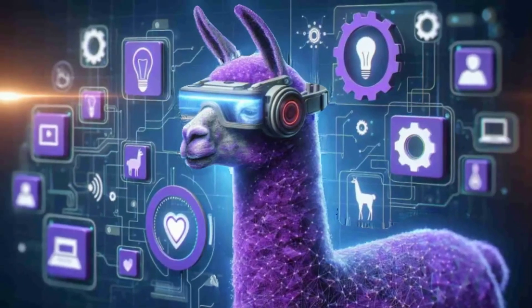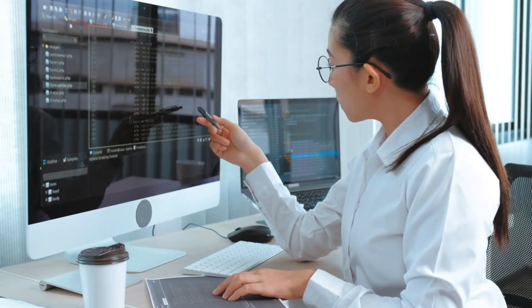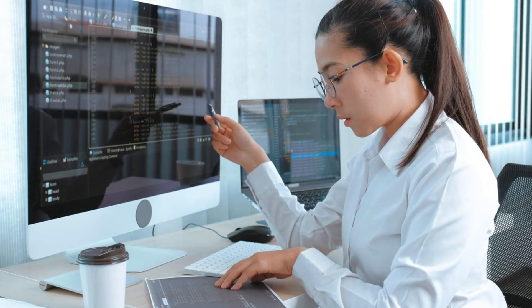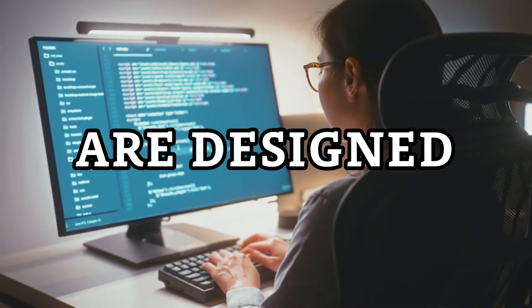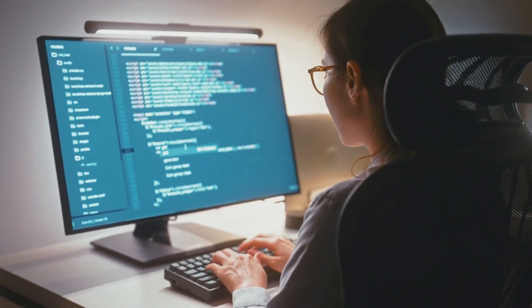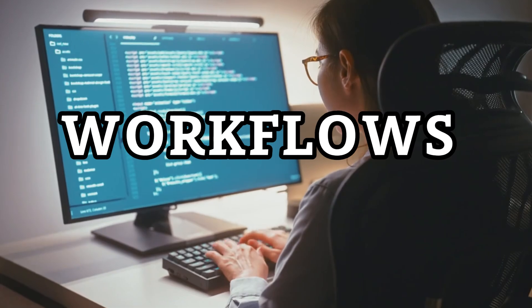LlamaGuard is a smart filter that can detect and block harmful inputs and outputs from your LLMs. Both tools are designed to work smoothly with your existing systems and workflows.